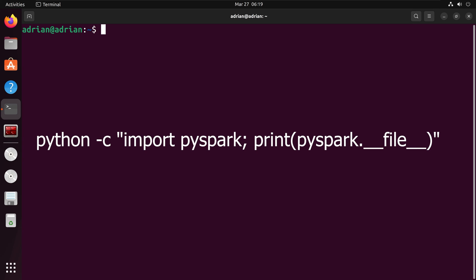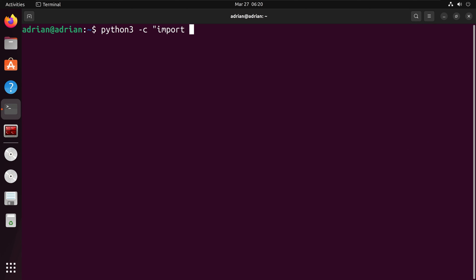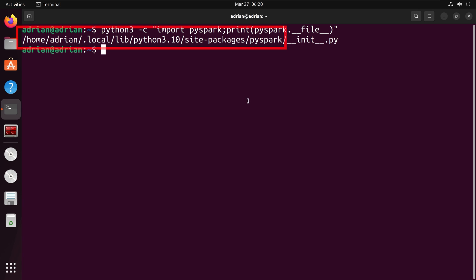In my terminal, I can do this through interacting with Python. And I have the path for PySpark.